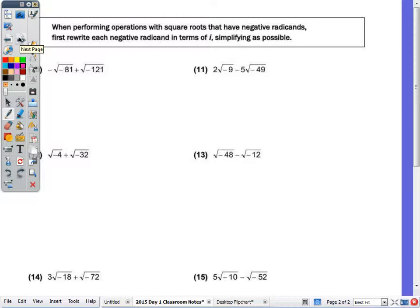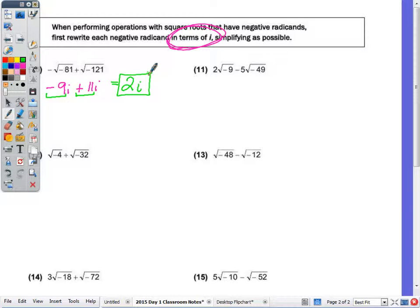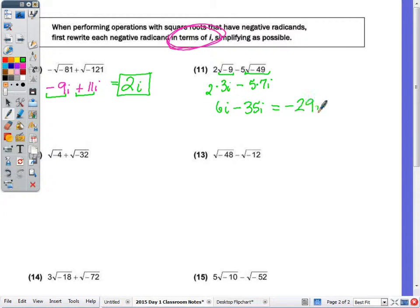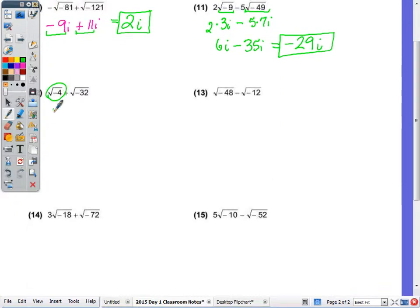On the back side, when doing operations with square roots that have negative radicands, we first need to rewrite in terms of i, because our answer always needs to be in complex number form. Pull out the i first. 81 is a perfect square, so √(-81) is 9i; add that to √(-121) which is 11i. Treat the i's as you would x's — combine the numbers: negative 9 plus 11 is positive 2, keeping the i, giving 2i. For number 11: √(-9) is 3i, times 2 out front is 6i, minus 5 times √(-49) which is 7i, so minus 35i, giving negative 29i.